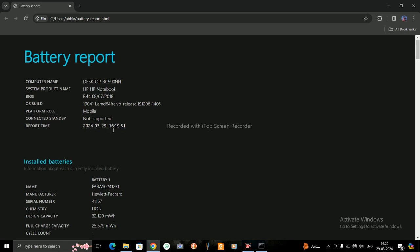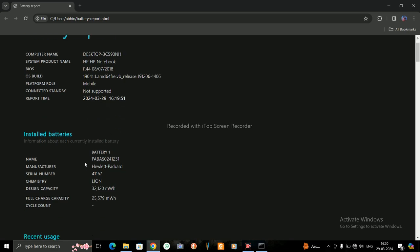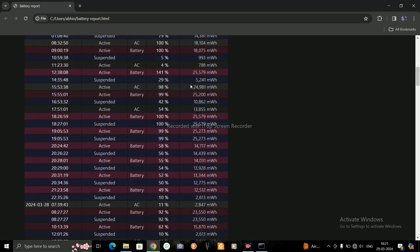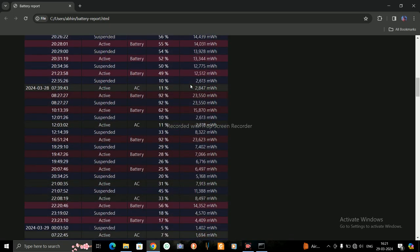Installed batteries—it will show the battery's design capacity and full charge capacity, and all the report of your battery including its state, its source, and capacity remaining.